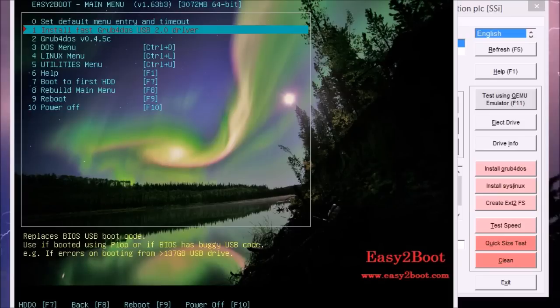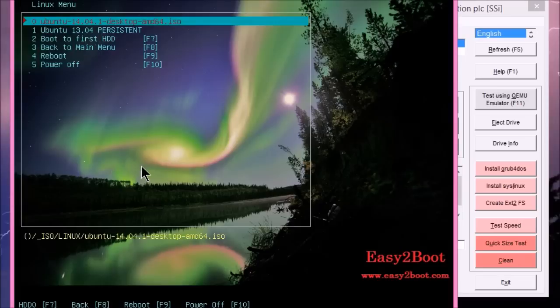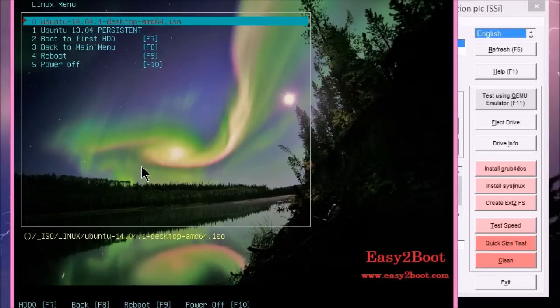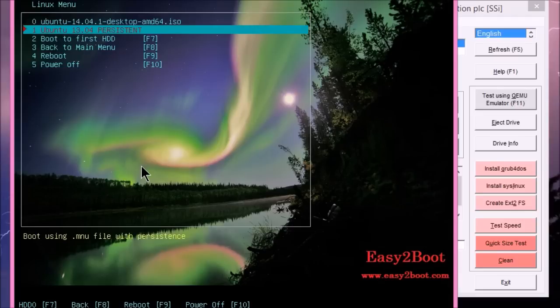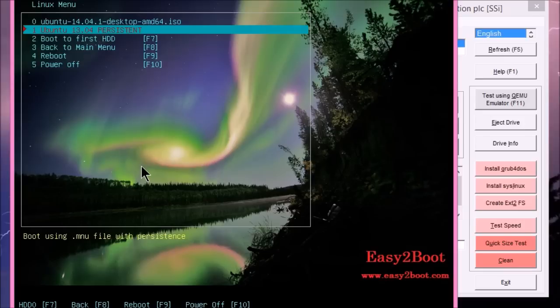So this is what you'll see when you boot to Easy2Boot drive now. And if we go to the Linux menu, I'll do control now. And you can see we've got two menu entries here. One is the ISO file and the other is the persistent one. We've got, see we've got 13.04 there because I didn't change the menu item.